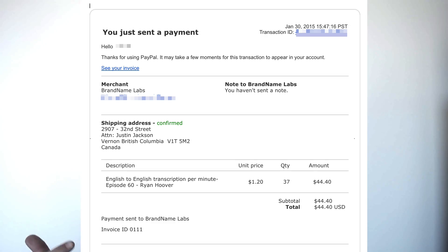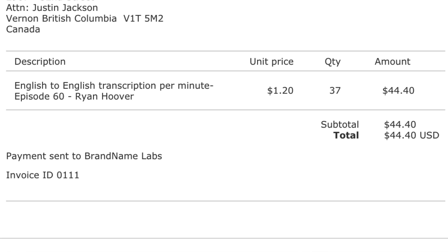The problem is that transcription is expensive. I pulled up this receipt here. It was $1.20 per minute, so for 37 minutes it ended up costing me $44.40. And that adds up over time, especially if you have hundreds and hundreds of episodes. So today I want to show you a free way to transcribe your podcasts and videos.